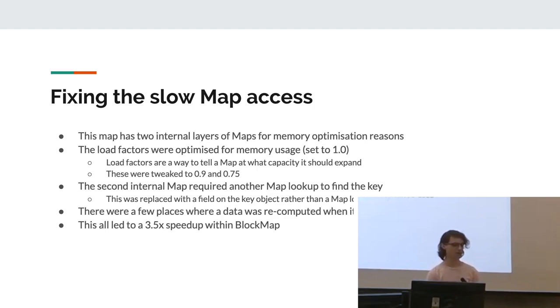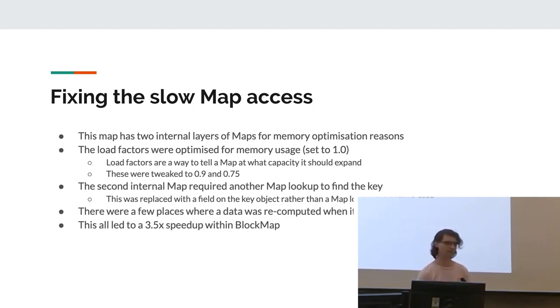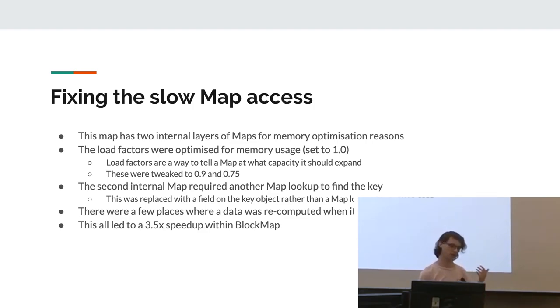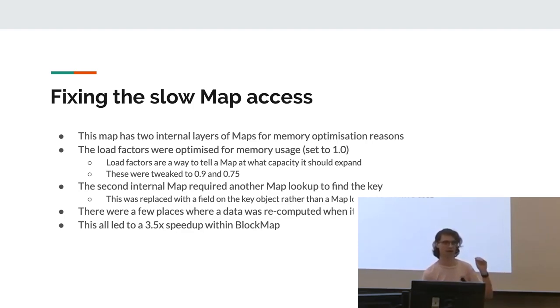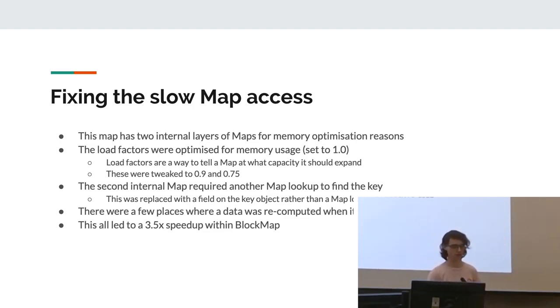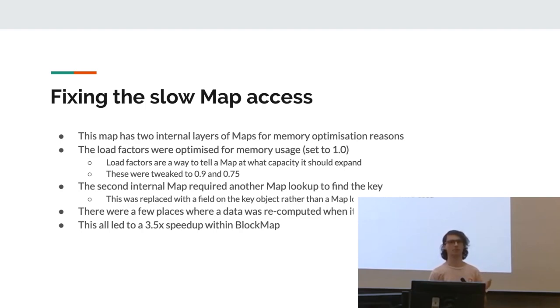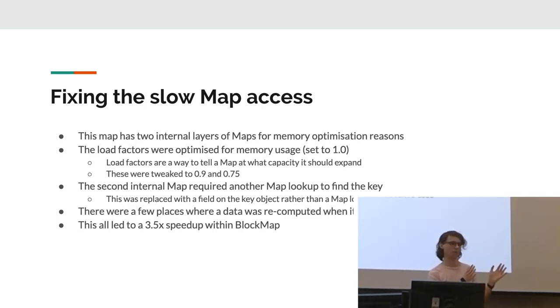And yeah, so with fixing the slow map access, this one was pretty interesting to go into. But we had a custom map implementation. If anyone doesn't know what a map is, it's basically a data structure that maps from a key to a value in a hopefully efficient way. So for memory reasons, we had basically two layers to try compacting everything into a really efficient lookup table. And this was really slow. We ended up optimizing the load factors of this map. If anyone doesn't know what load factors are, they are basically numbers that tell a map when it should resize. Because maps allocate memory depending on the implementation. And then as they fill up, they have to allocate more memory.